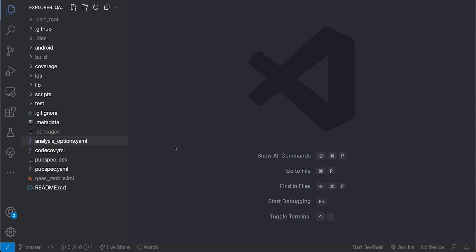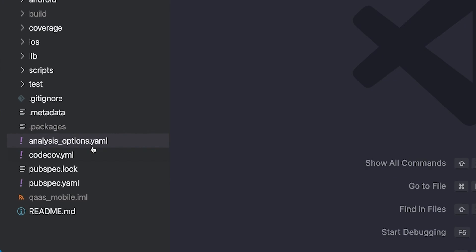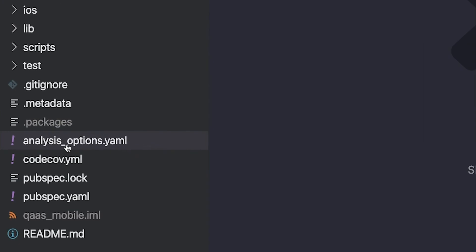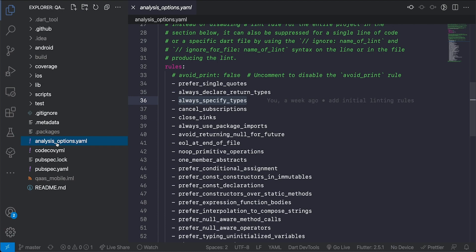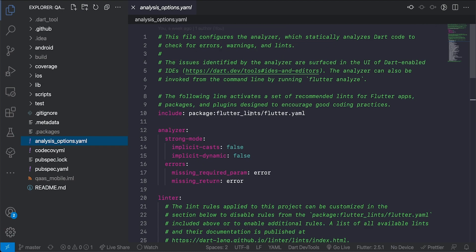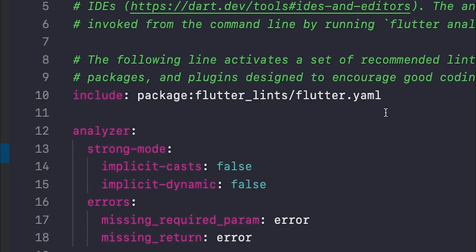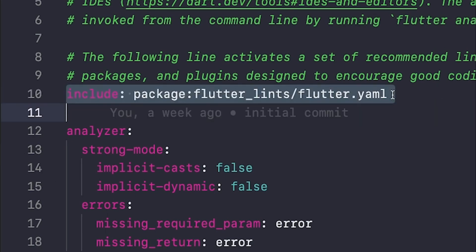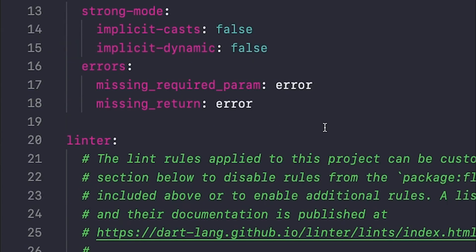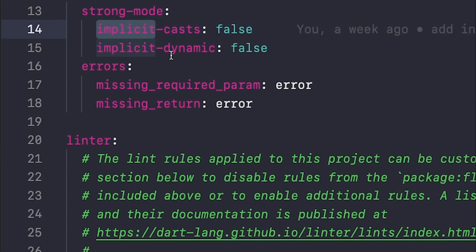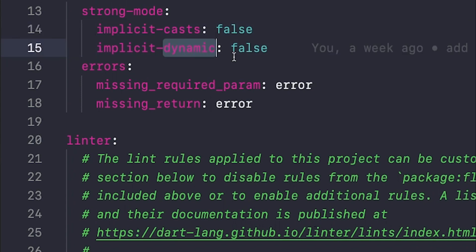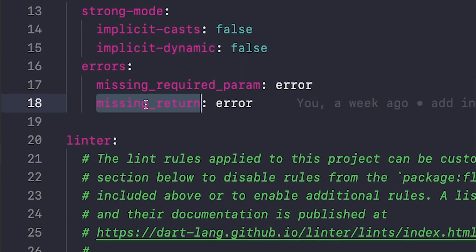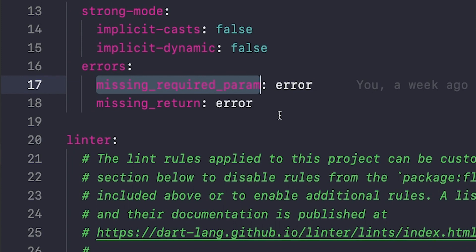Now for handling linting in Flutter we use the analysis options yaml file to configure our linting rules. If we go here we can see that the first thing is that we have included those default Flutter linting rules from the Flutter lints package. We can specify a few things that we want the Dart analyzer to abide by where I have said the implicit cast to be false, implicit dynamic to be false, and also I have said that missing return should be error and the missing required param should be error.